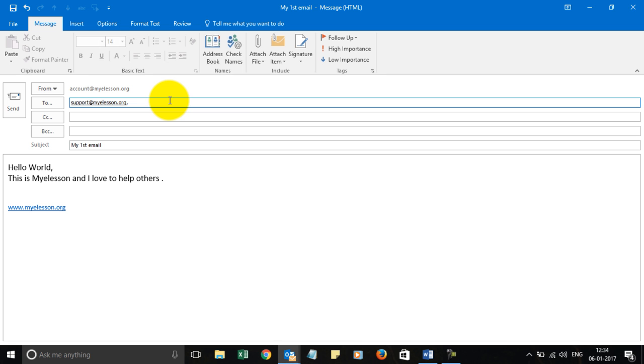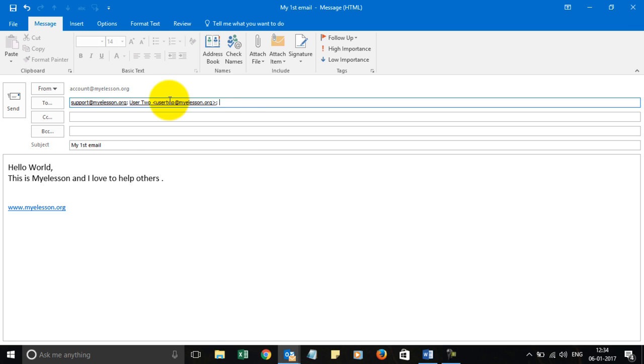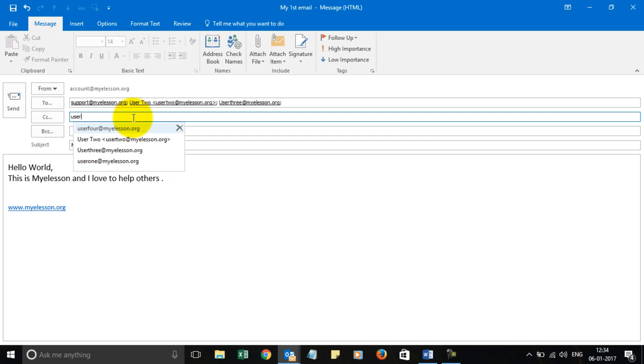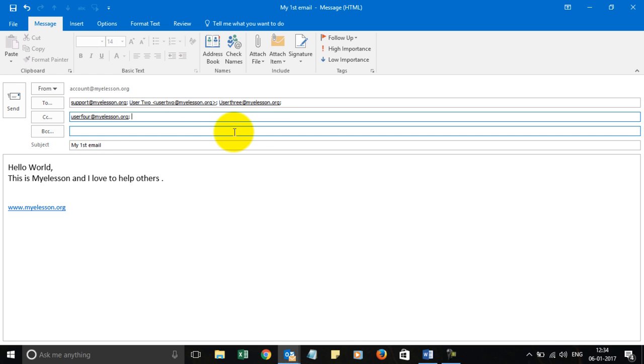If you want to add more people, you can press a comma and add more people - say user 2, user 3, user 4. So I'm adding more email IDs.